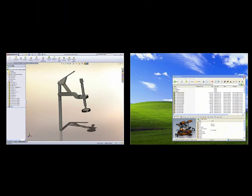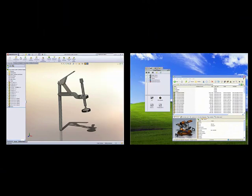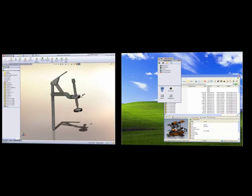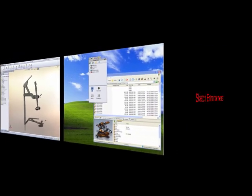SOLIDWORKS 2009 now supports dual monitors. The task pane, command manager, and property manager can be undocked and moved to a second screen.